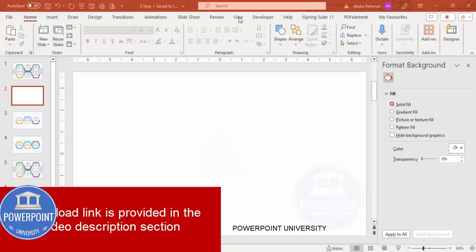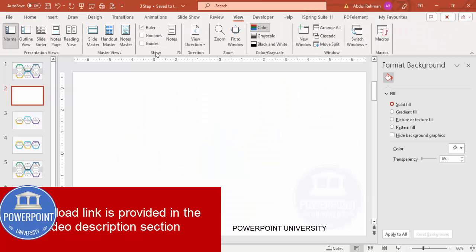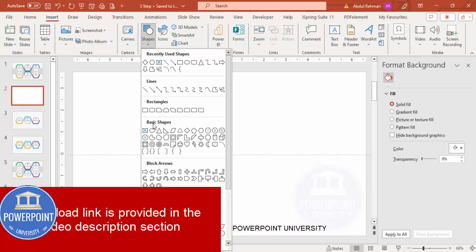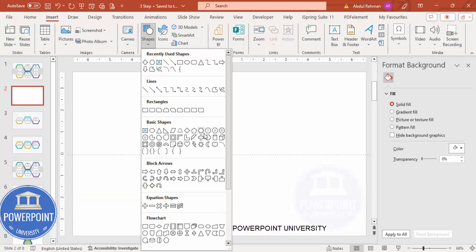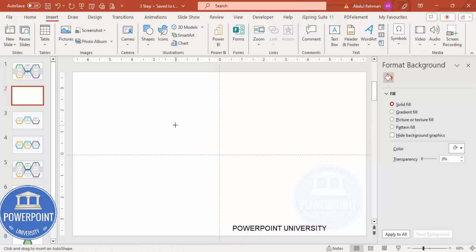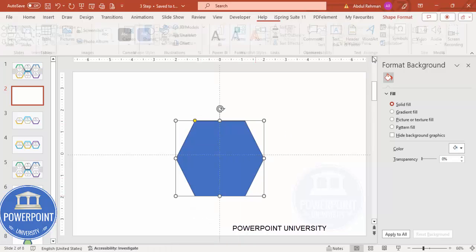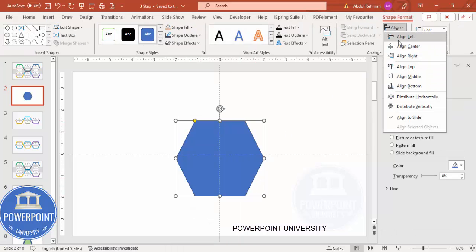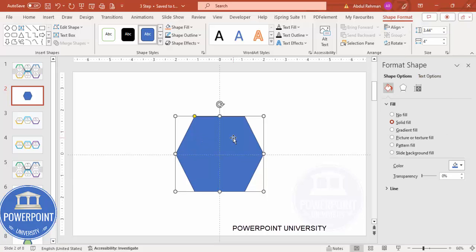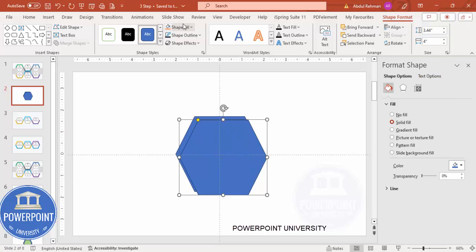Add a new slide, go to View and enable the guides. Go to Insert, Shapes, and from Basic Shapes choose the hexagon. Draw the hexagon by holding the Shift key. Duplicate it by pressing Ctrl+D and give it a different color.